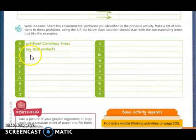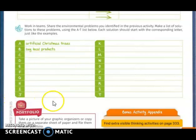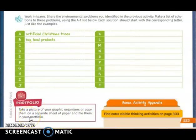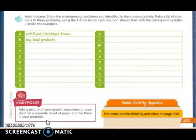With C: Conserve more water. D: Do not throw garbage. You are going to do the same with the rest of the letters — remember you have to use all the letters. Also on page 223, we have the portfolio activity. You have to take a picture of your graphic organizer, or copy it on a separate sheet of paper and include it in your portfolio. You can do it digitally or take a picture and send me the document by email.